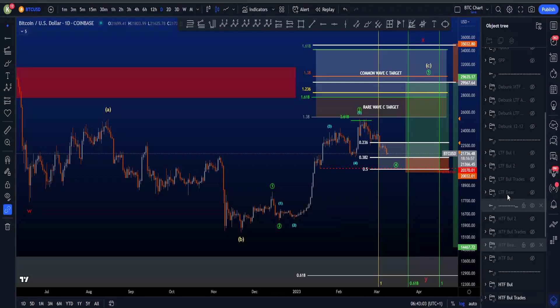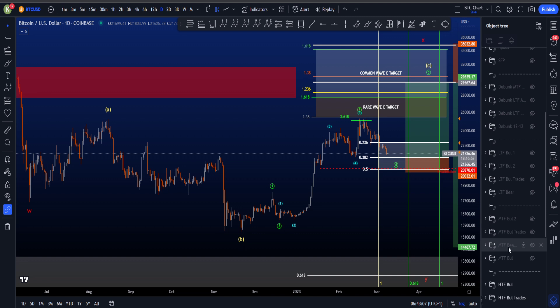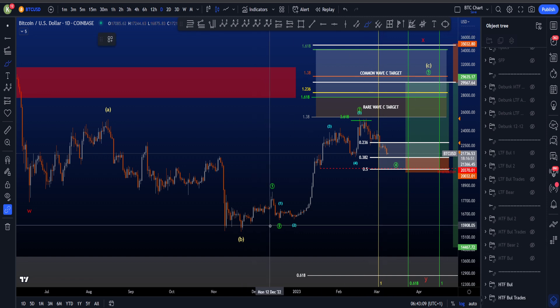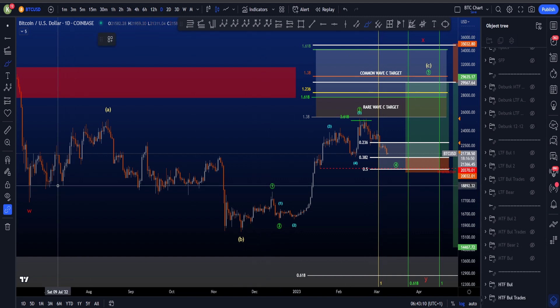Hi everyone. I have a new preferred scenario on the lower time frame, but in this video I will also show you the high time frame and medium time frame bullish and bearish scenario.